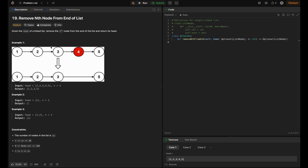The problem statement says: given the head of a linked list, remove the nth node from the end of the list and return its head. Let's look at an example. In example one, the list is 1→2→3→4→5 and n equals 2, so we need to remove the second node from the end of the list.